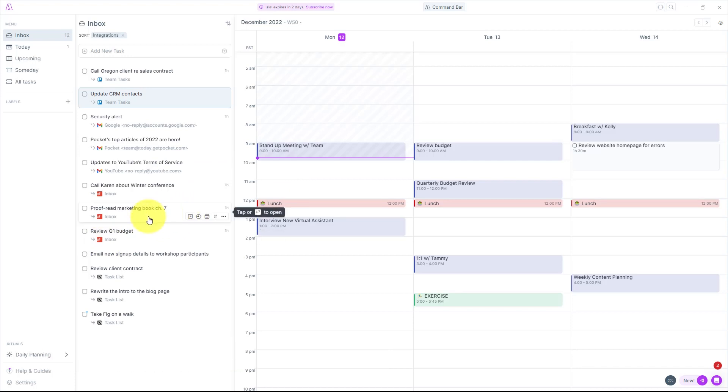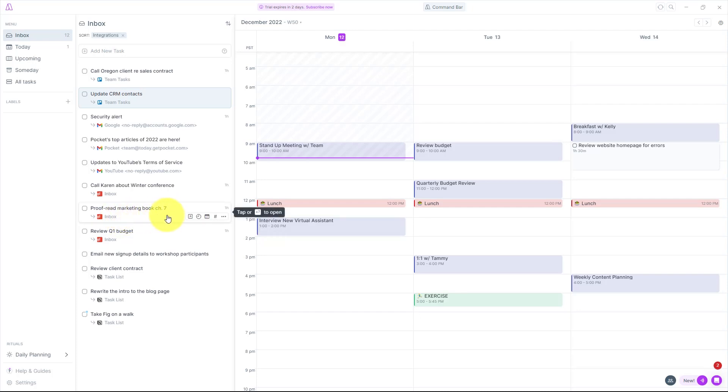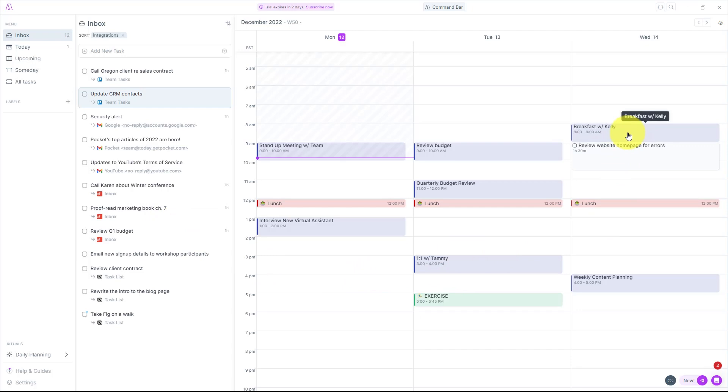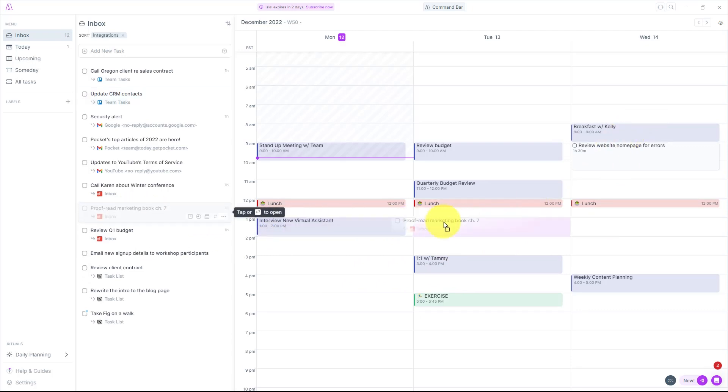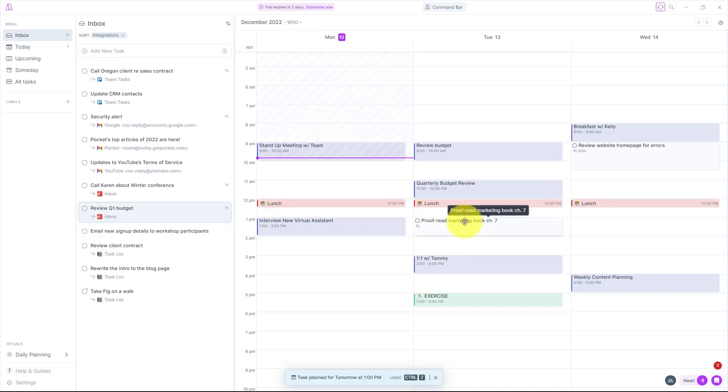So let's take a look at Todoist as an example. For example here, I have a task called Proofread this marketing book, this specific chapter. I want to make sure that I get this accomplished before I have this breakfast with Kelly. So I've got a little bit of time tomorrow afternoon. All I need to do is click and drag it and bring it onto my calendar.